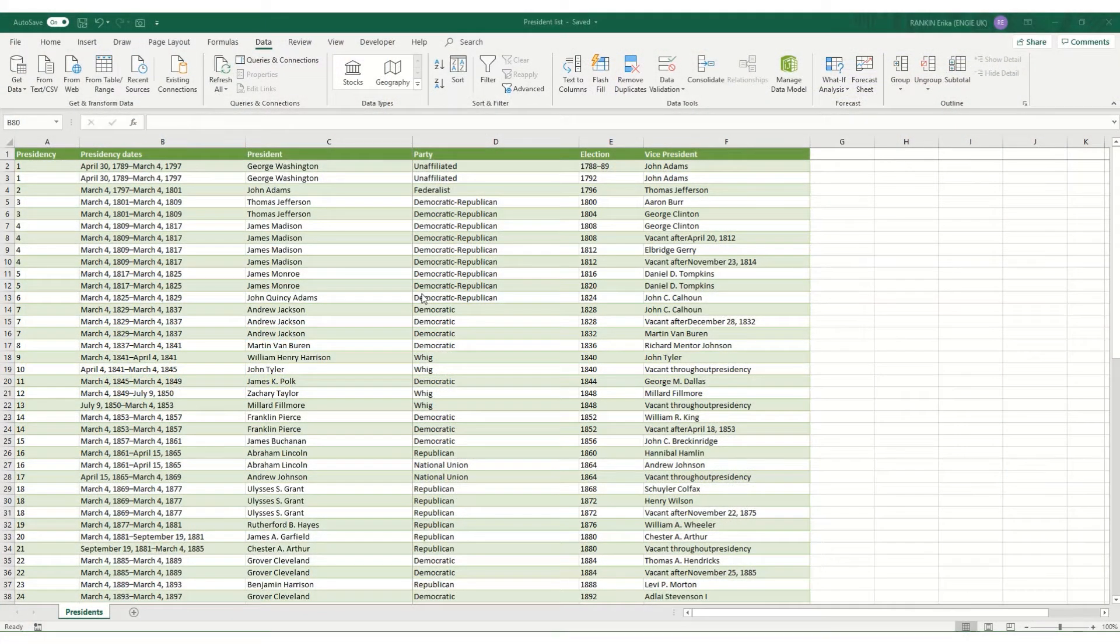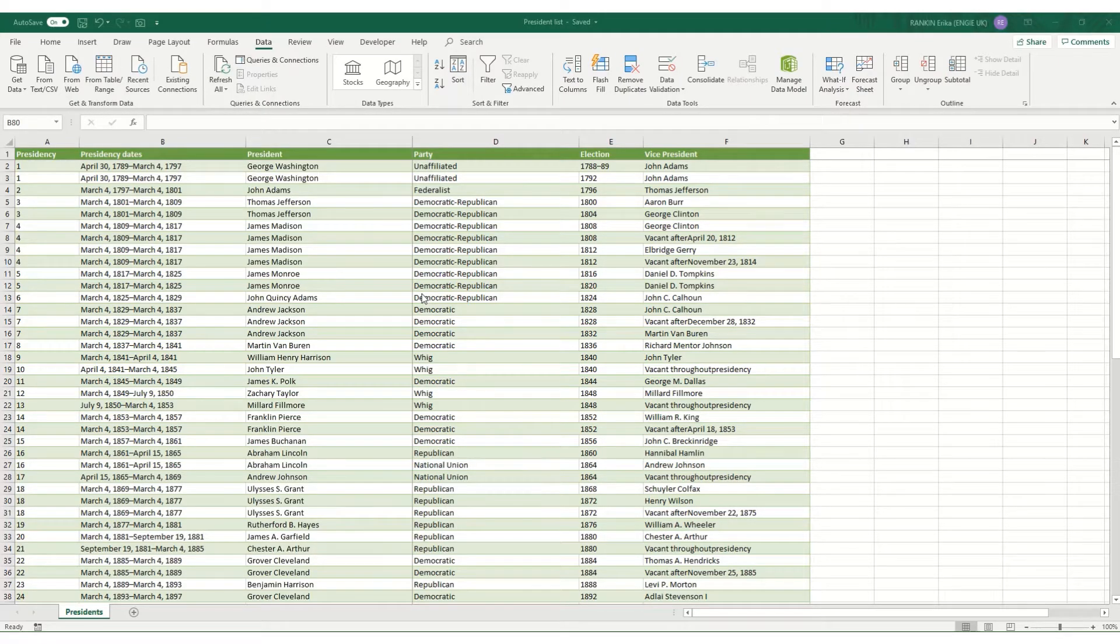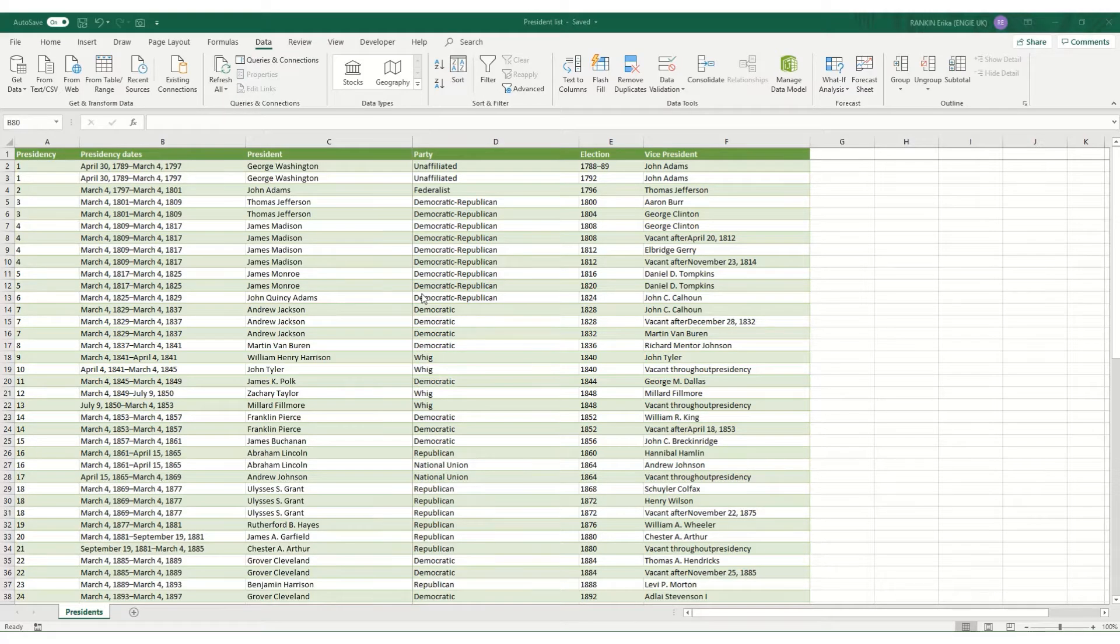Hi guys, welcome to Bitesize Excel. In this video I'm going to take a very quick look at some of the keyboard shortcuts that I find most useful in Excel.